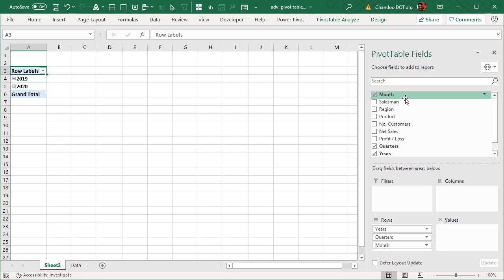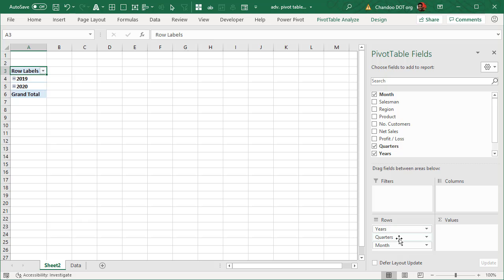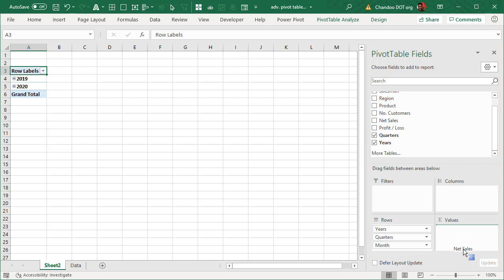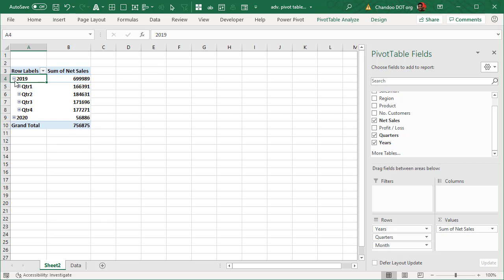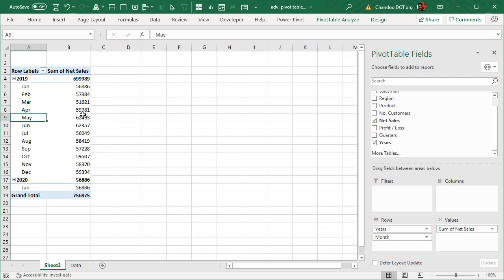Now automatically Excel will take a month field which has dates, and depending on which version of Excel you are using — I'm using Excel 365, the latest version — it will add derived fields from the month, so it adds year, quarter, and month information. That's a useful tip. Then let's add net sales to look at the total sales trend. We can go down to quarter level, but let's look at the monthly sales trend.